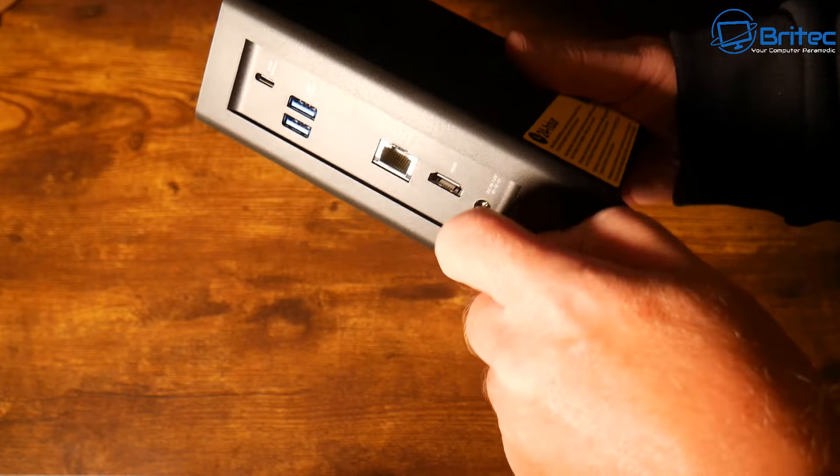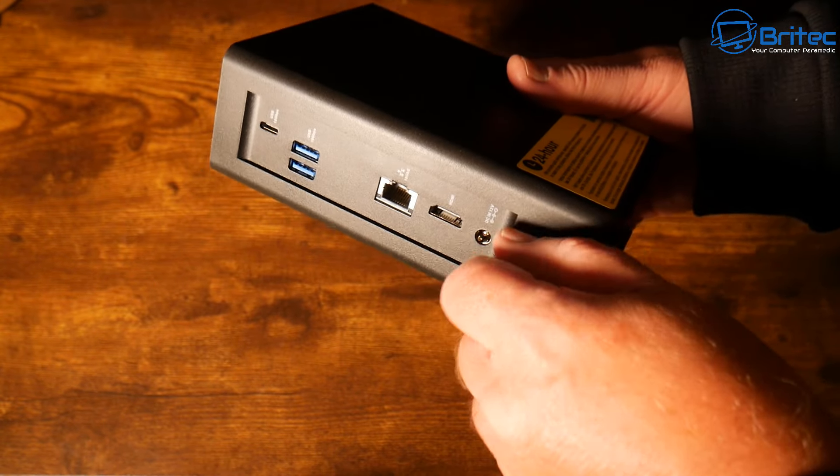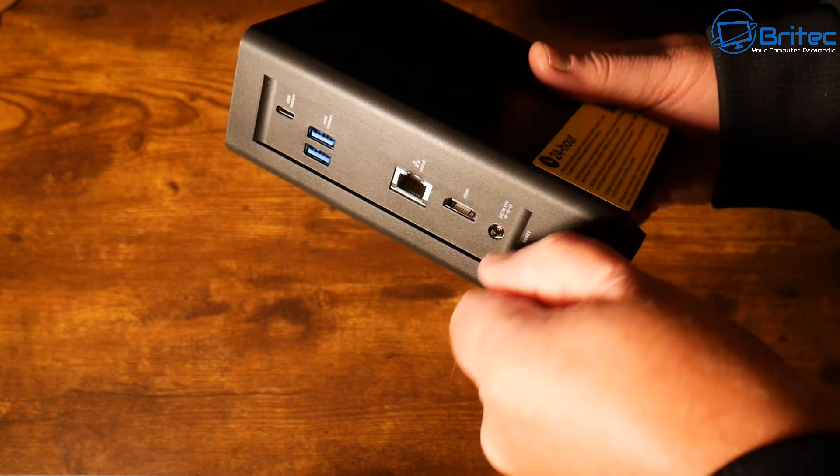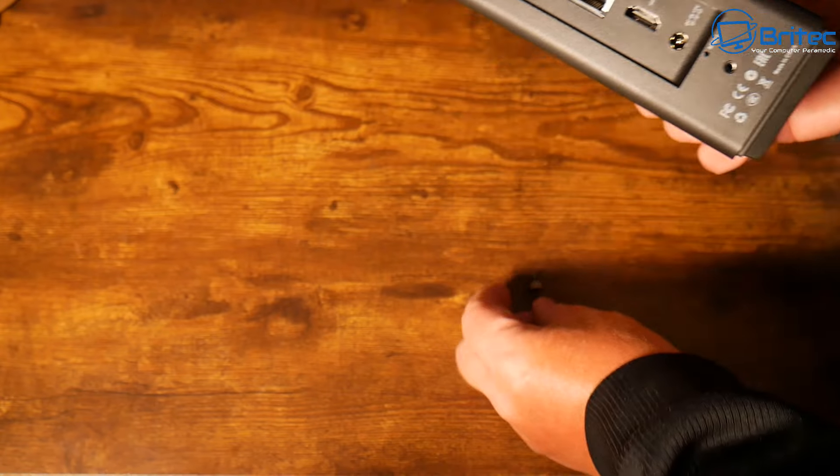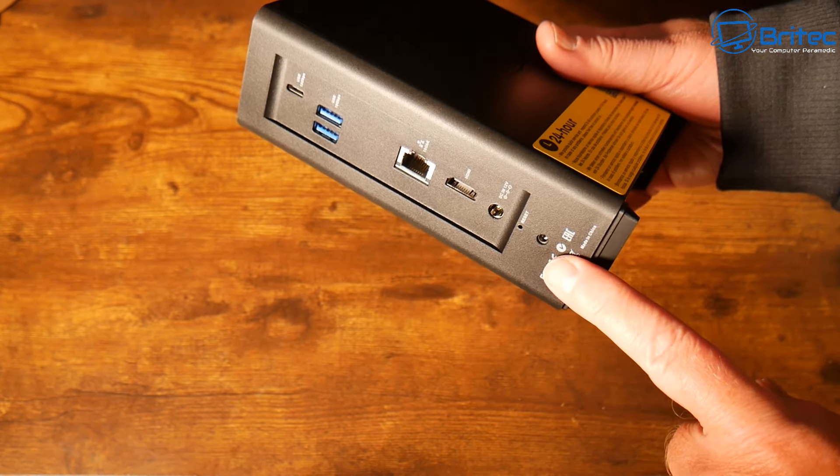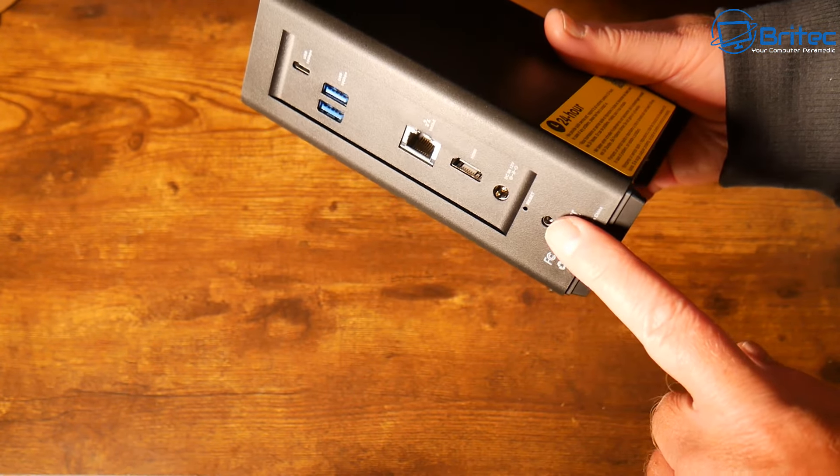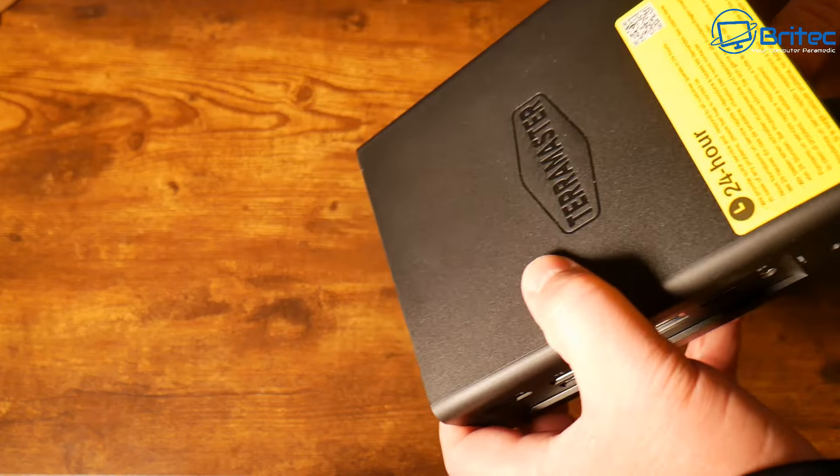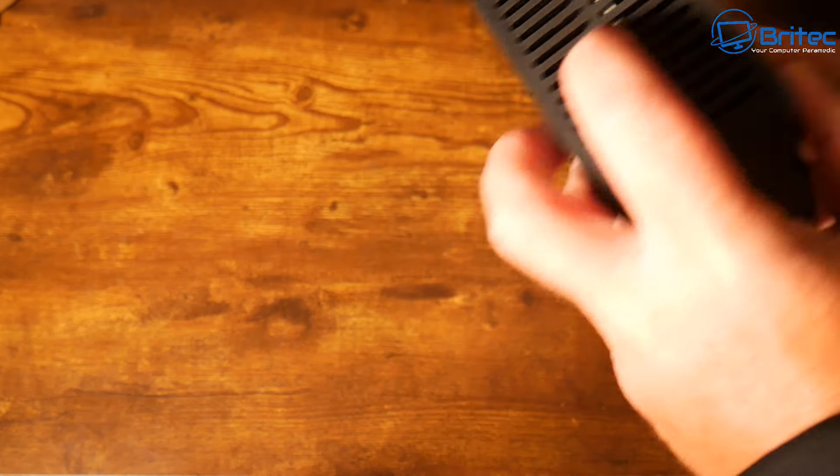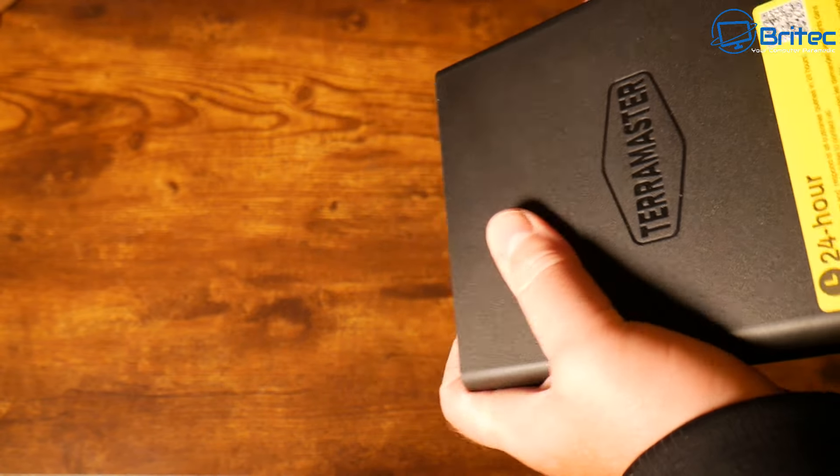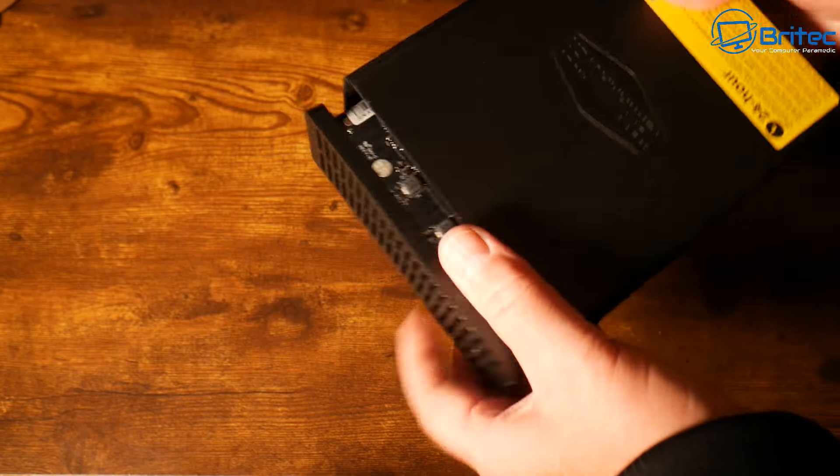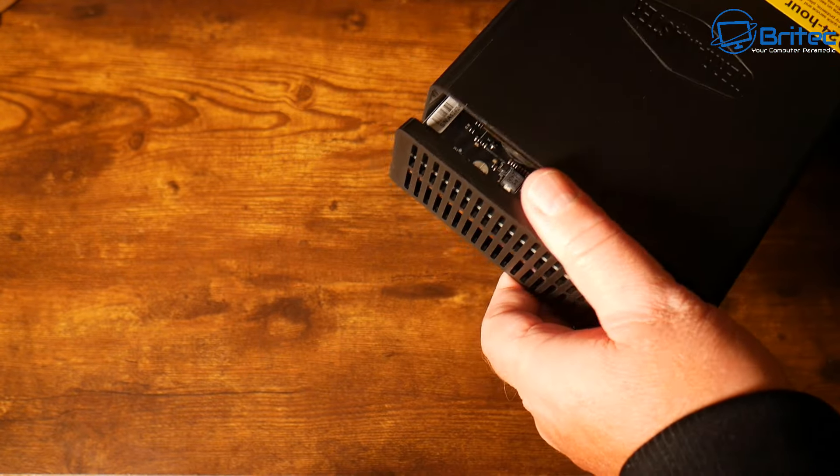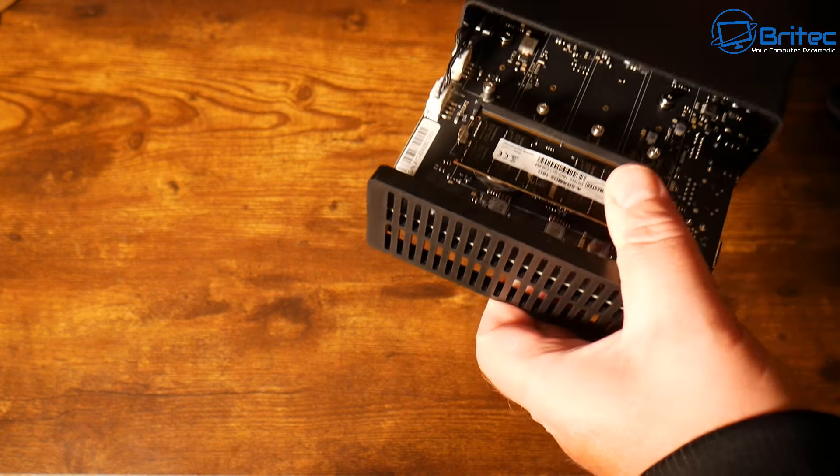To gain access to this you just turn this little tiny screw on the back here. The CPU inside here is a pretty decent CPU, we're getting an i3 N305 which has a maximum boost up to 3.8 gigahertz, and we're also getting eight cores and eight threads. The GPU has 32 execution units.